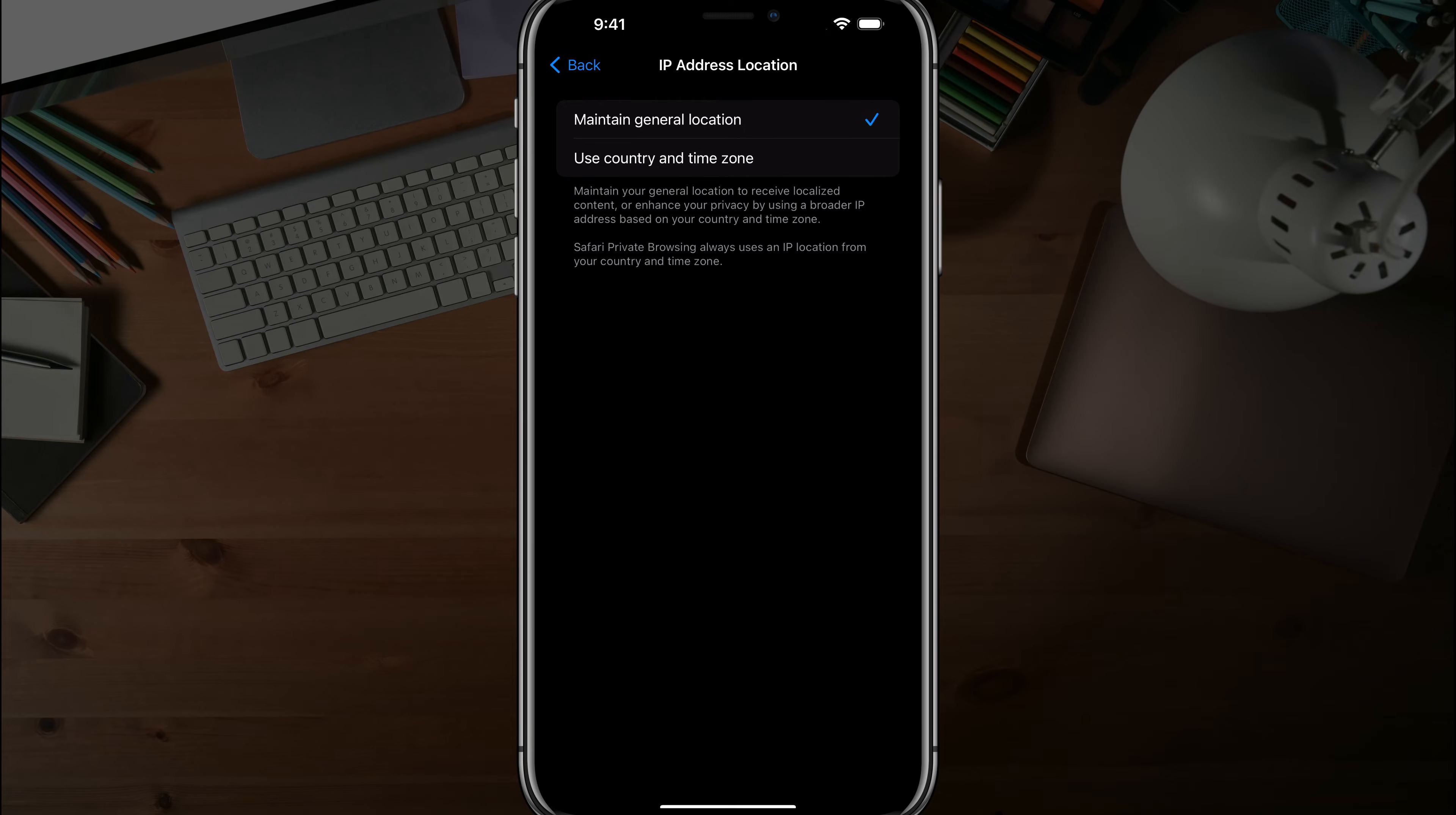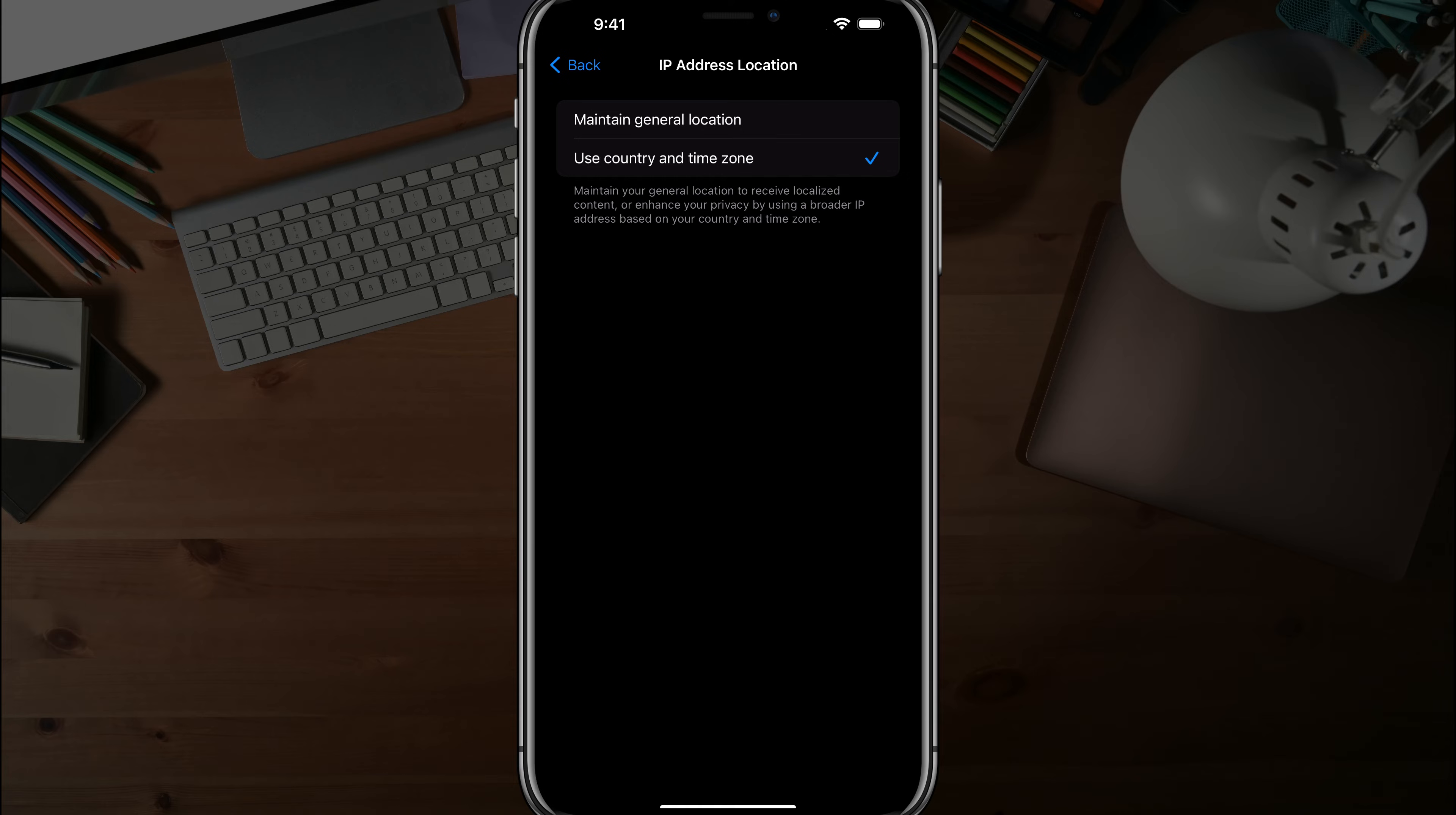And then you can even tap into use country and time zone, and you can use obviously the country or geographical location you live in and the time zone that you have set for your iOS device.